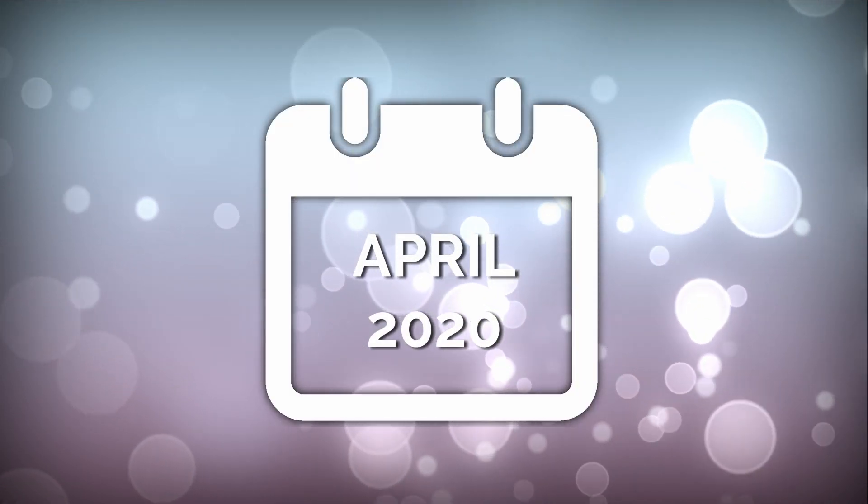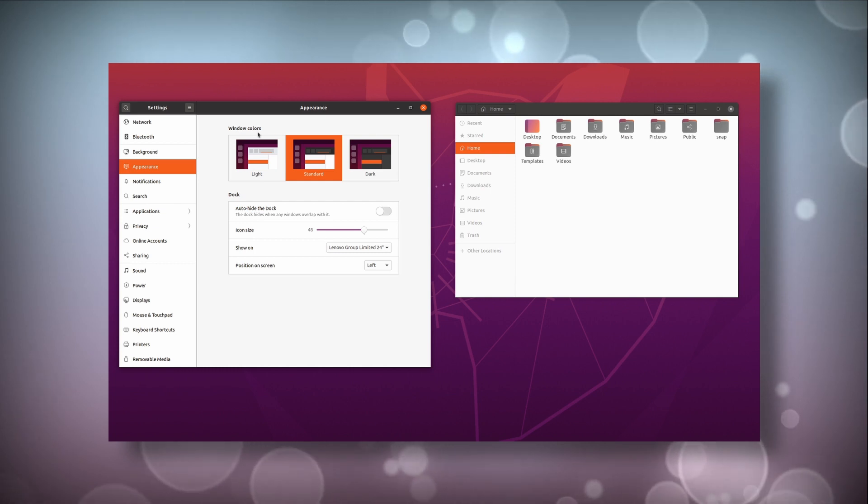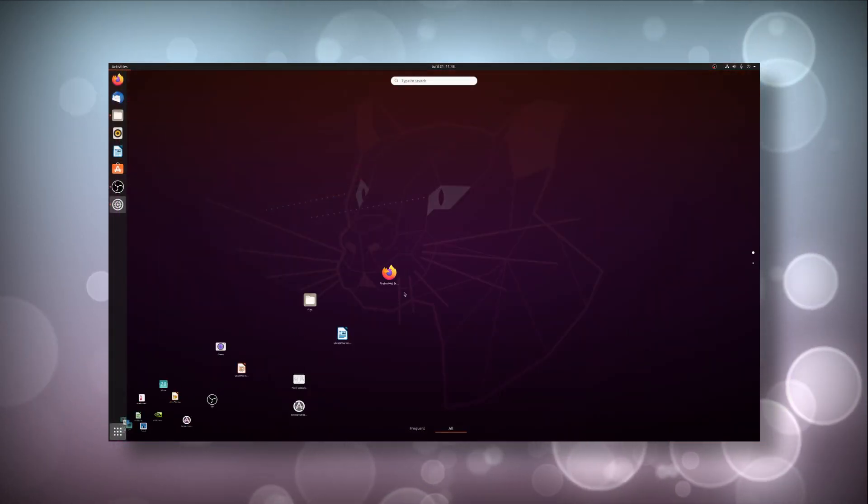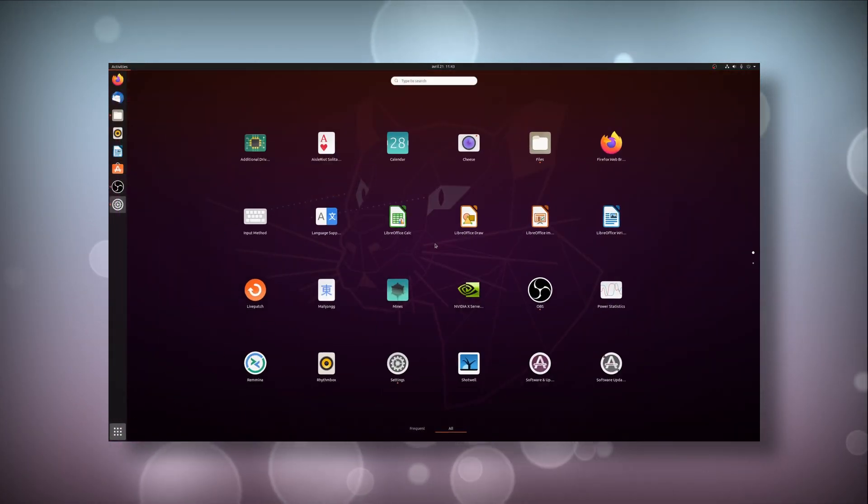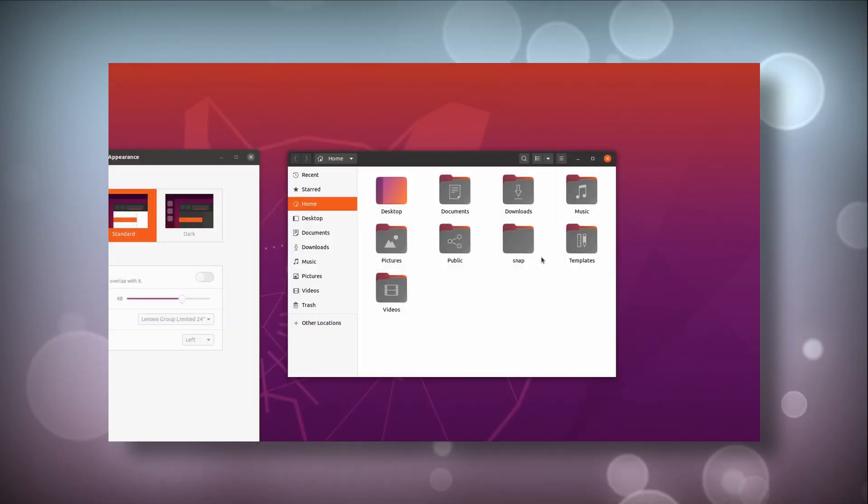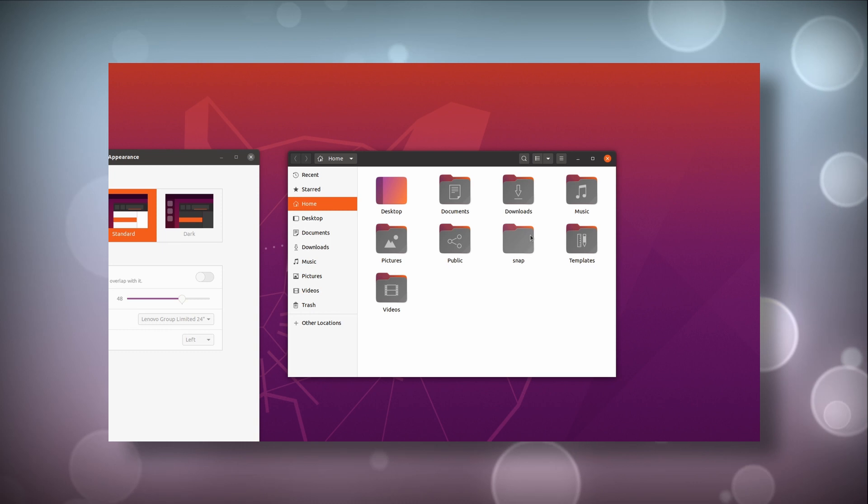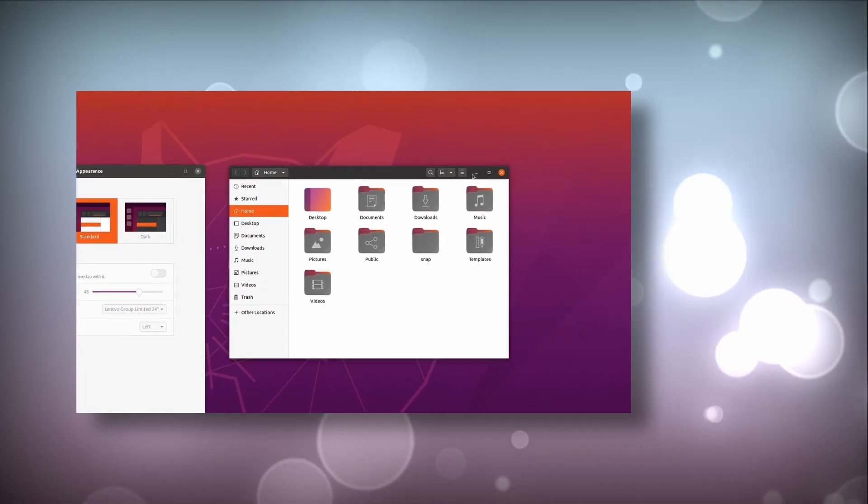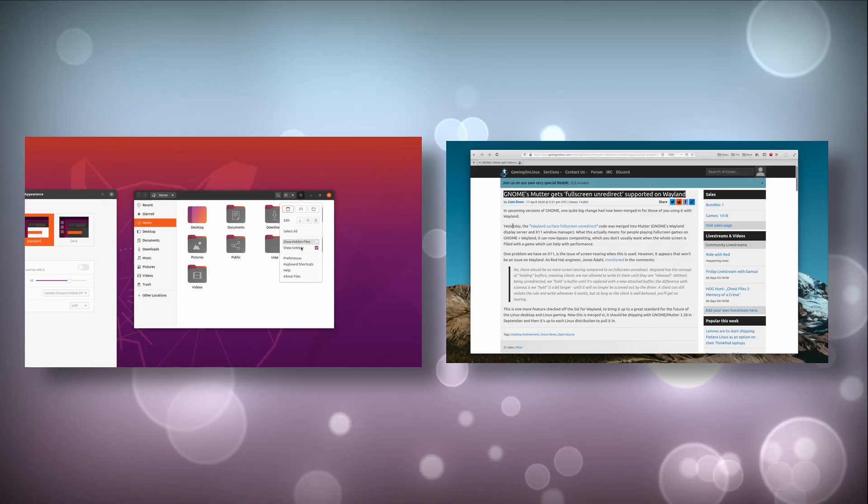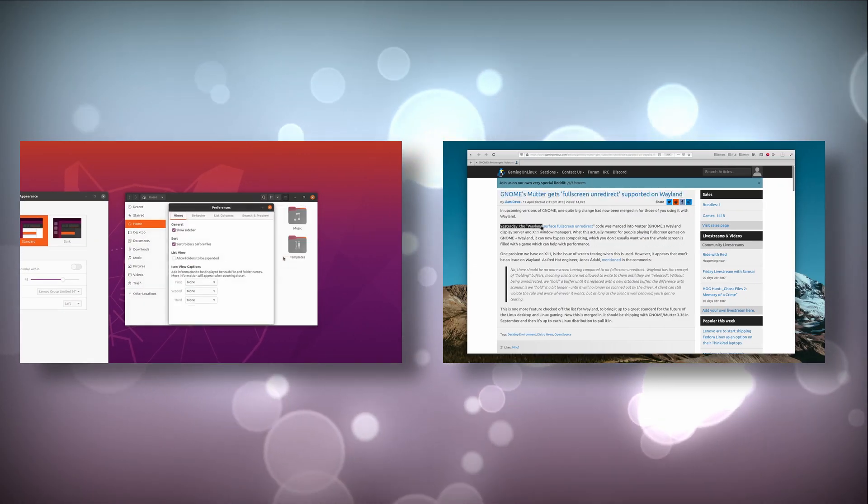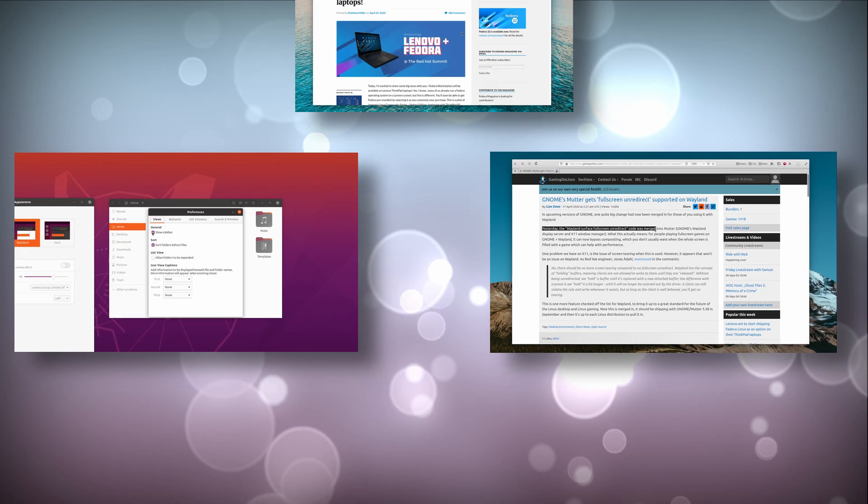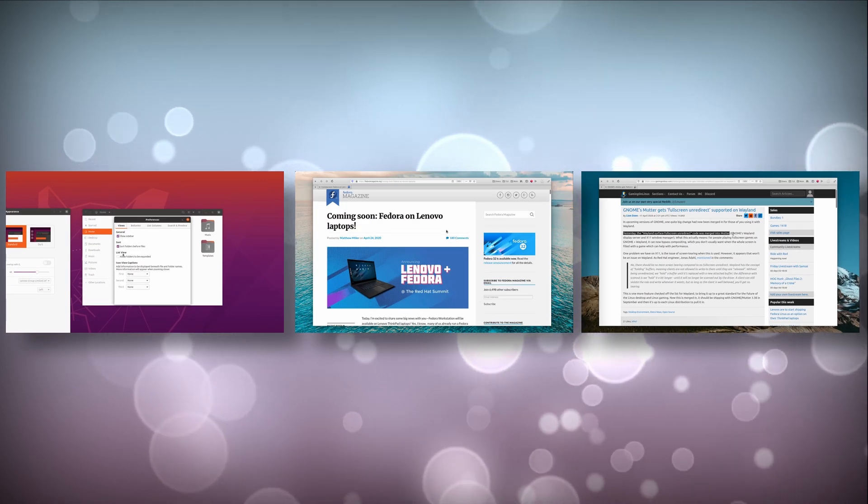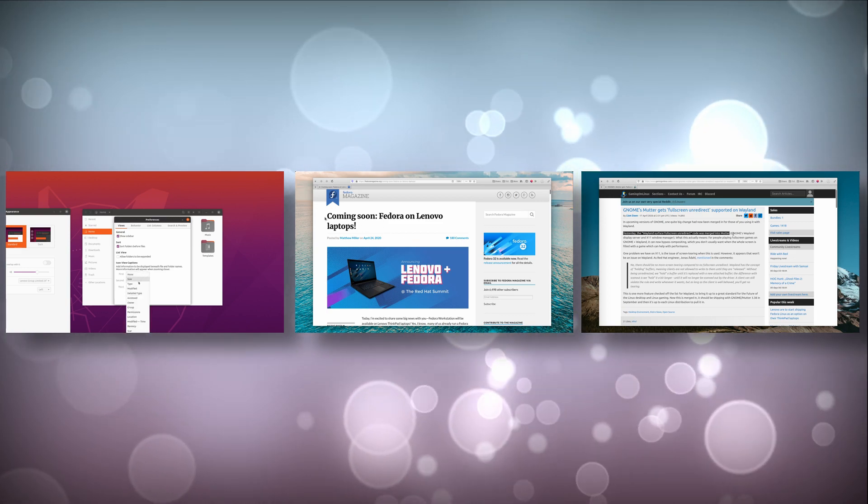This month we have some big releases with Fedora 32 and Ubuntu 20.04 LTS, including its myriad of derivatives. We also have some window manager improvements for GNOME and KDE, and more hardware shipping Linux. So let's take a look right after this.